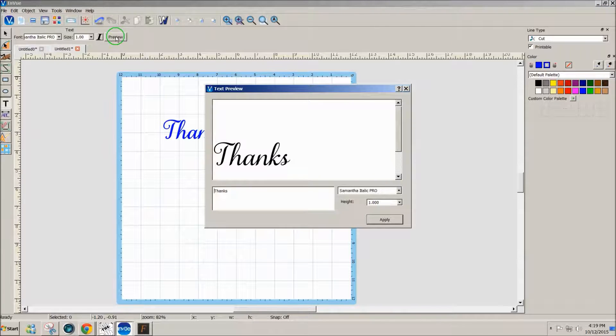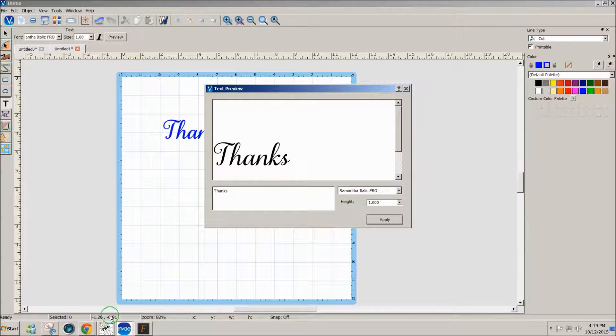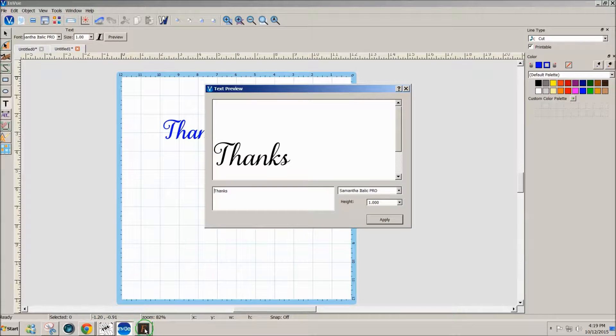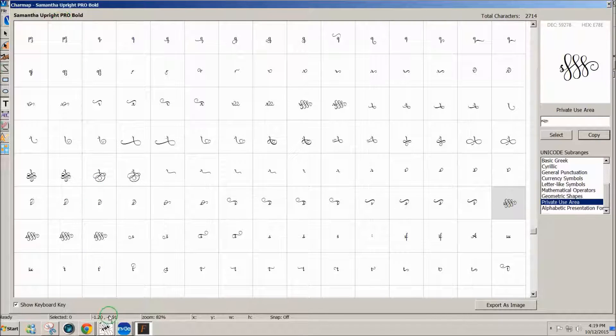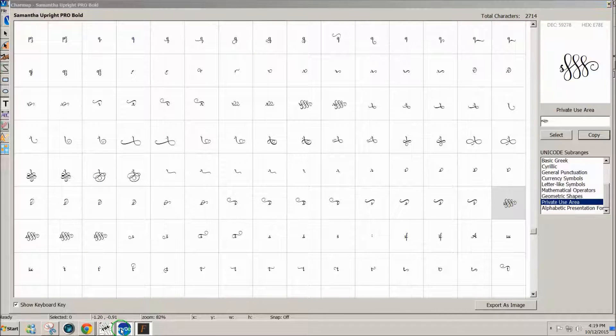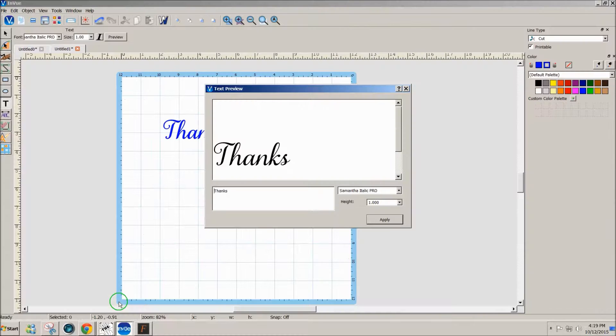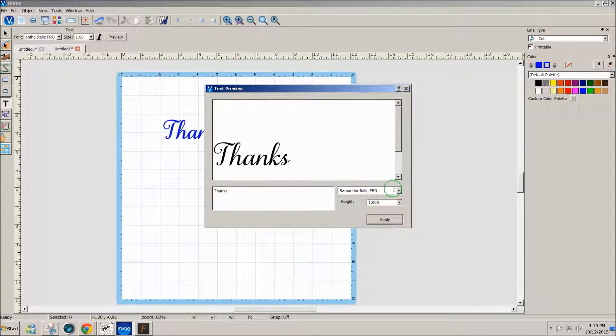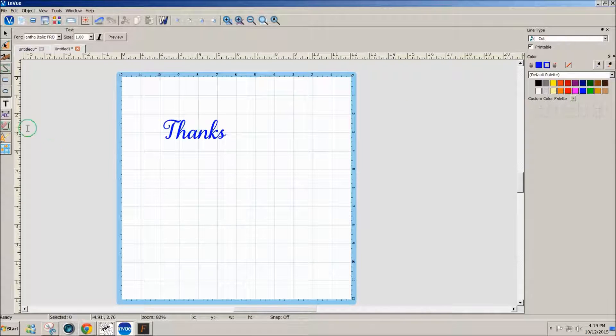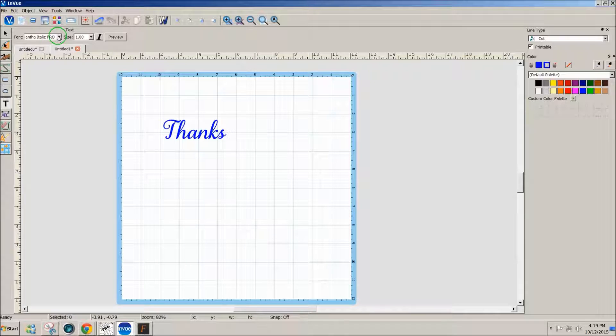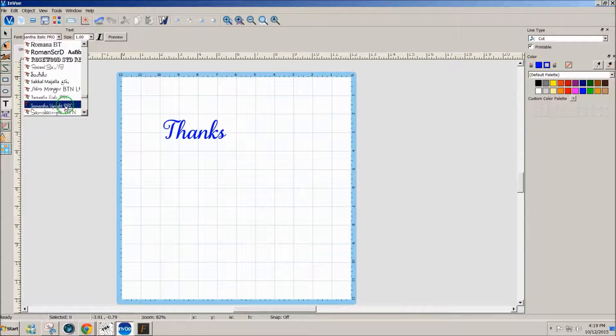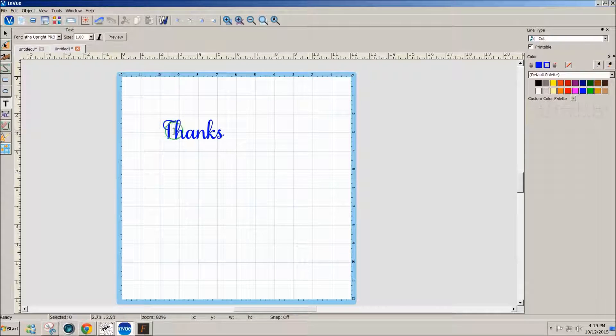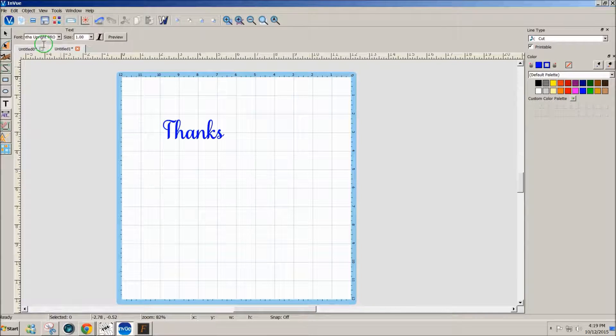And it should be the same font. I've got Samantha Italic Pro. Is that what I had over here? Oh, it's upright. So I need to make sure that I am using the same font in both programs or I might get unexpected results. So that changed what I had already typed to the Upright Pro.